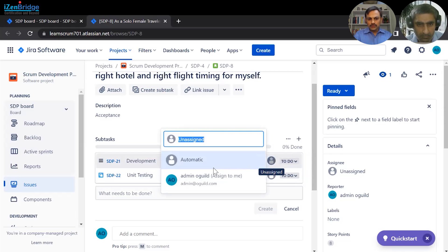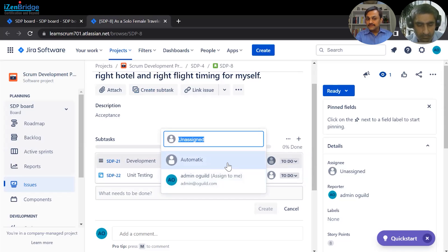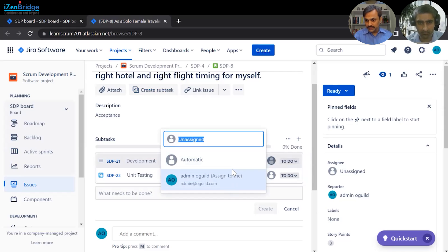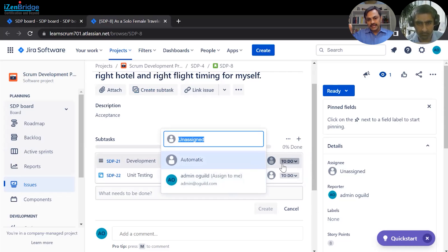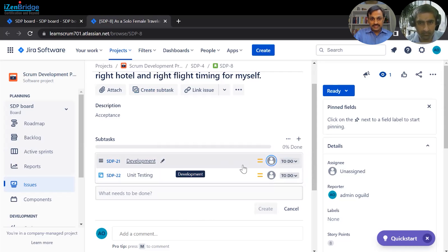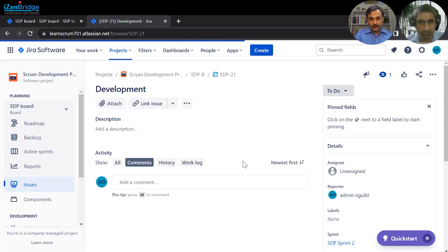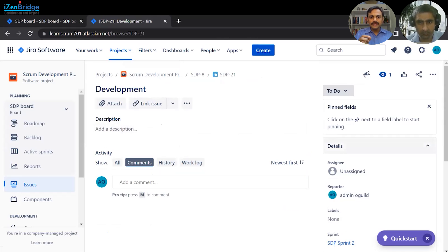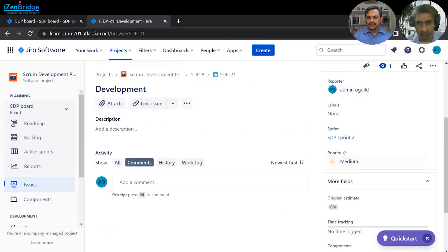Along with creating a subtask, there is a possibility of assigning individuals to it — you can assign the work here or keep it unassigned and assign it at a later stage during the sprint. You can also assign priority to the subtask. Those are the key options available when creating a subtask.